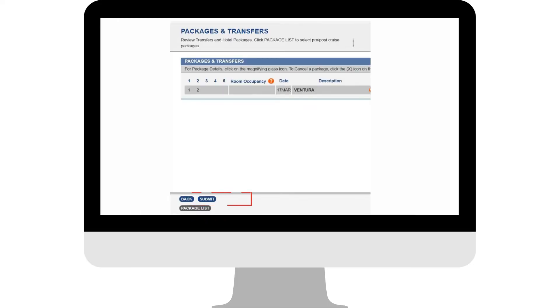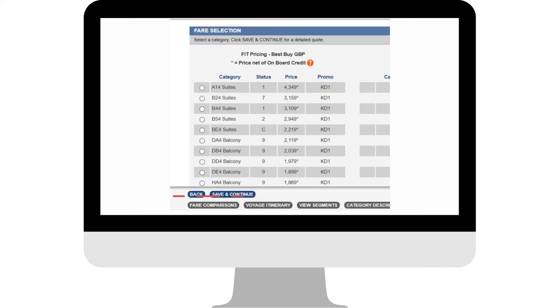On the next screen, click Submit to proceed. You're almost there. In this step, click Fare Comparison at the bottom of the page.